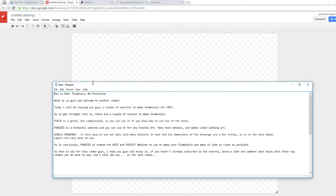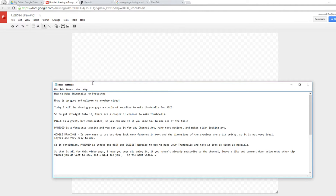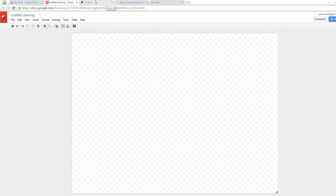Next up we have Google Drawings, which is very easy to use but it lacks many features in text and the dimensions are a bit tricky, so it is not very ideal. However, layers are easy to use. We're going to go through them one by one, starting with Google Drawings. You can use this for free — just go to Google Drive if you have a Gmail account and create a drawing.